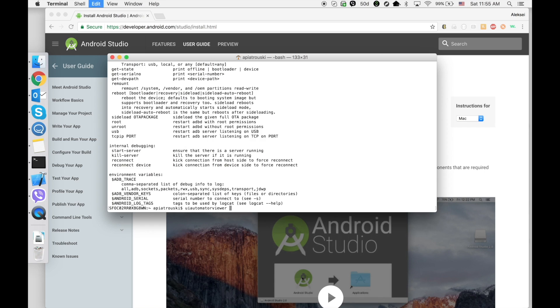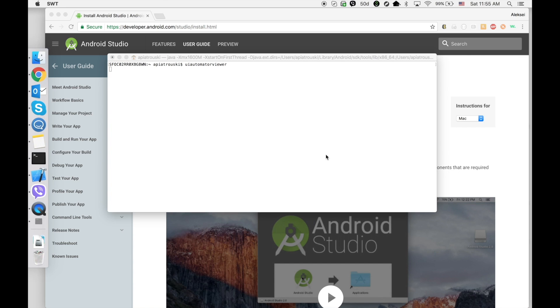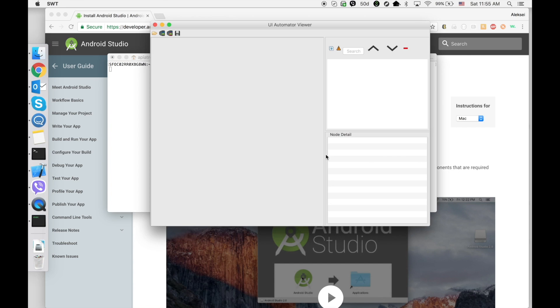If you received 'command not found', that means you made a typo in your bash profile. Scroll the video back and double-check all parameters that you added to your bash profile. So here is UI Automator Viewer, and if you see this application, we are done.